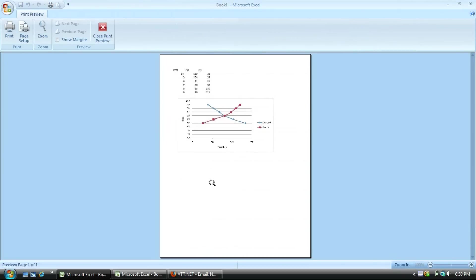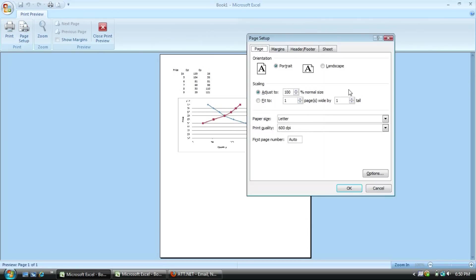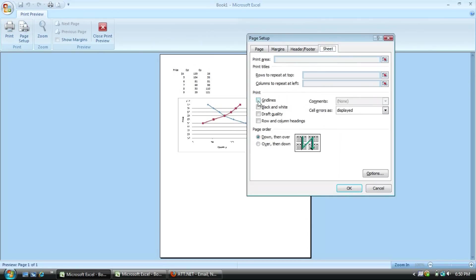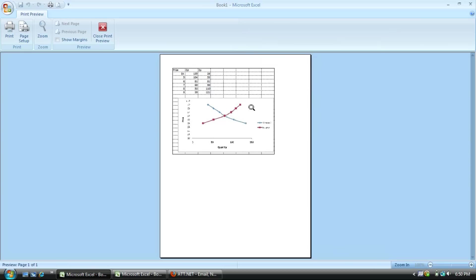But if you want to print it with a grid, just go page setup, sheet, grid lines. Okay. And print. And then you are good to go.